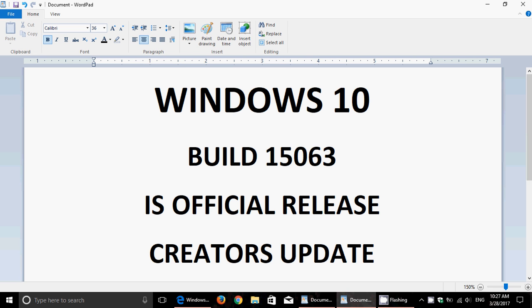Now it's not officially official because it's not yet available for regular users, but Windows 10 Build 15063 is the Creators Update, and you can actually download this and be at the Creators Update right now.